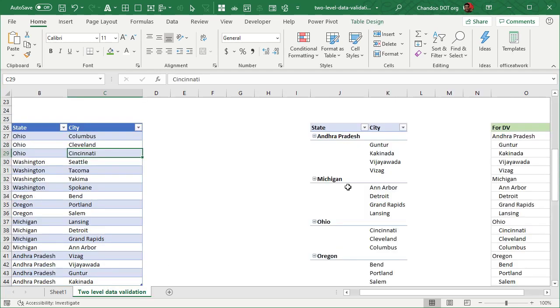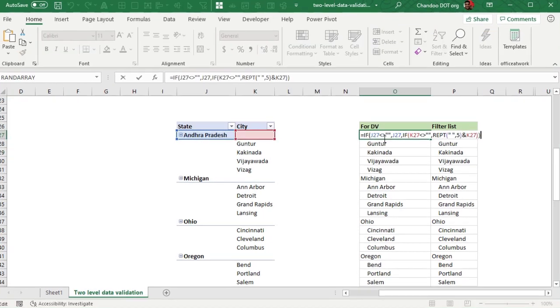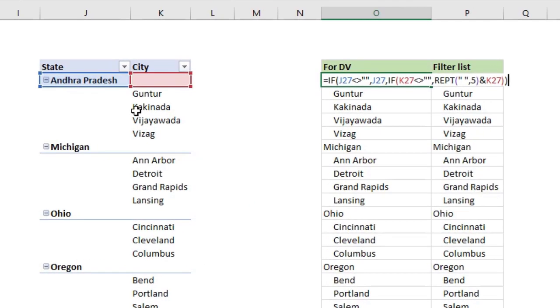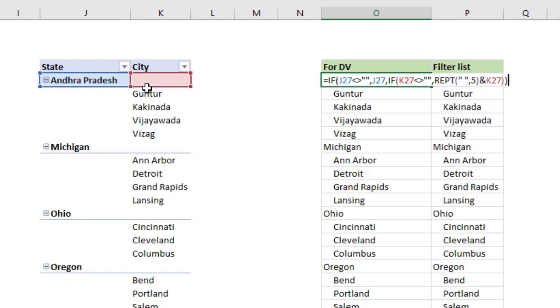The first step is get the data and make it a pivot table in outline format. The next step is once the data is in the outline format, you just want to create a simple formula using IF condition to check these two cells. If my state is not empty - so column J is state - so if J27 is not equal to empty, then I want the state value, else that means I could be looking at an individual city. So if this is not empty, this is empty.